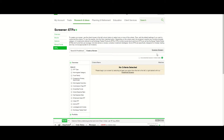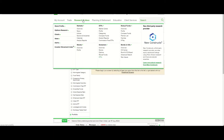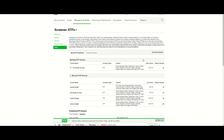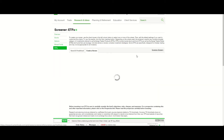The ETF screener is under the Research and Ideas heading, then you go down to Screeners and select ETFs. They also have screeners if you want to do stocks, options, or mutual funds. So we click on ETFs and we're going to go to Create a Screen.